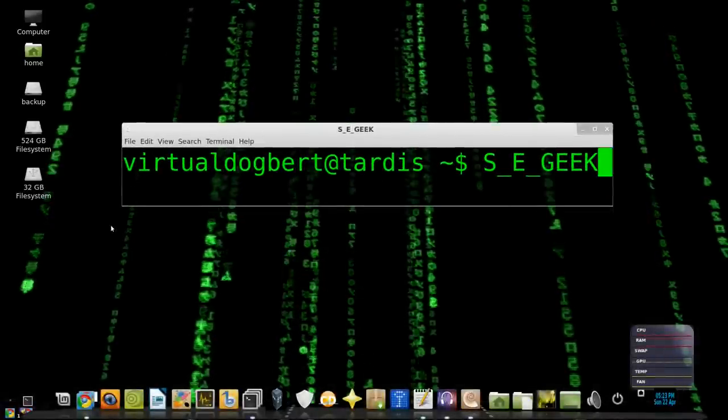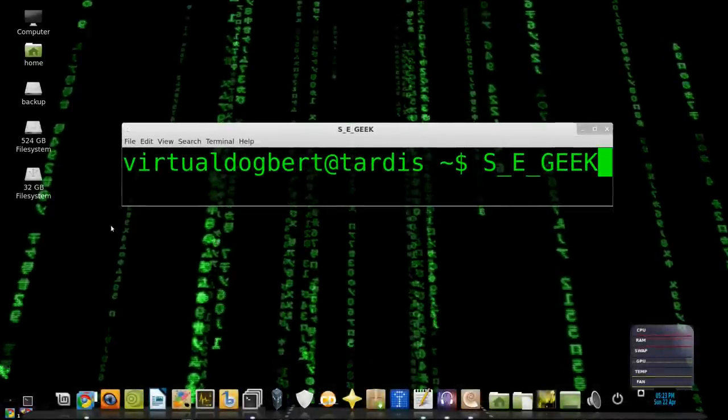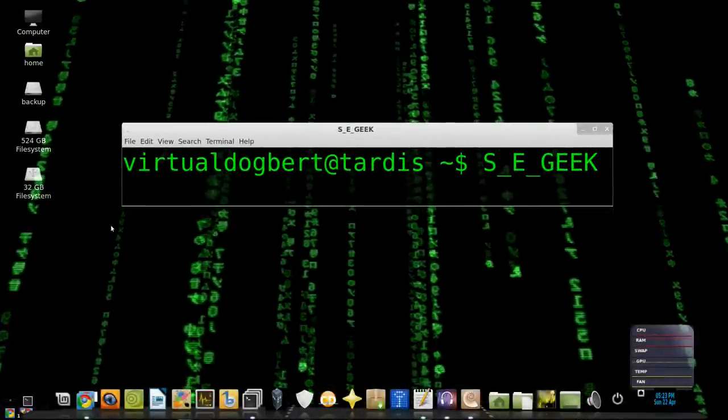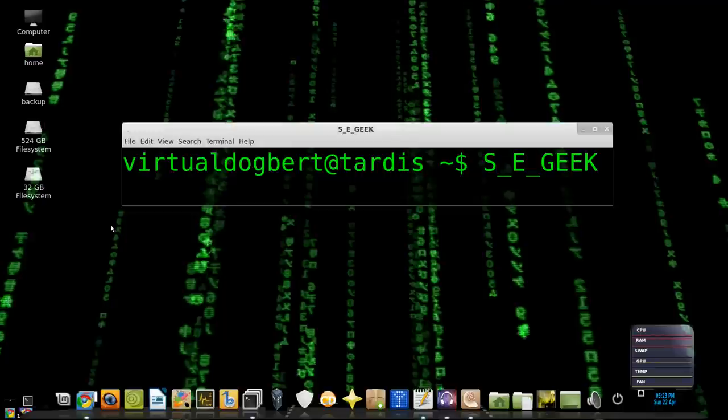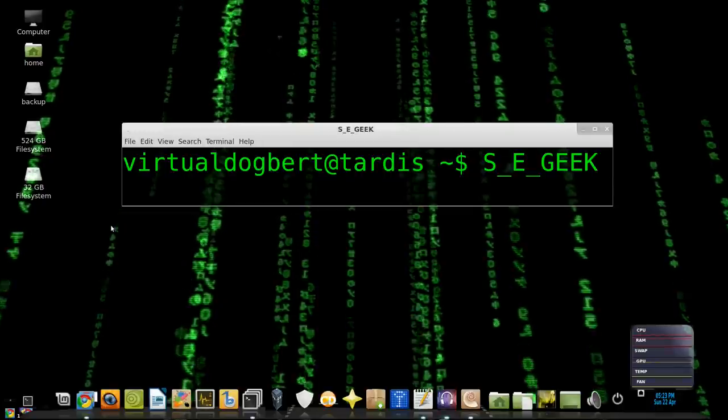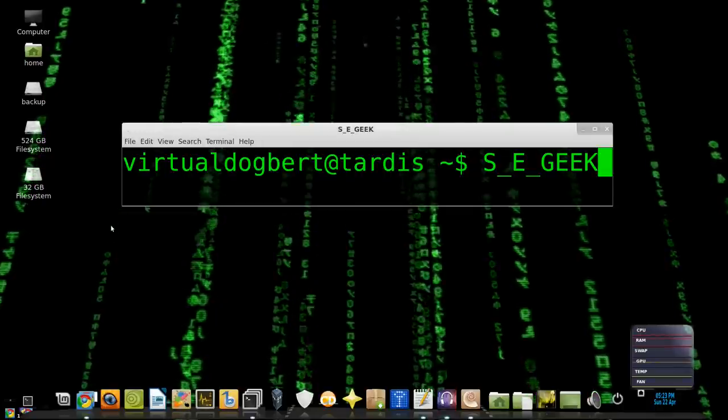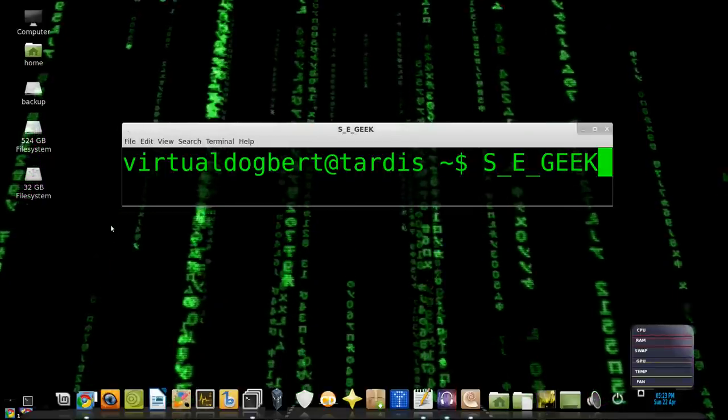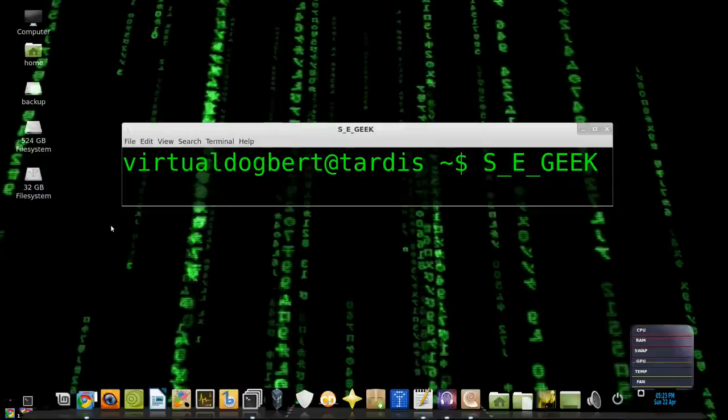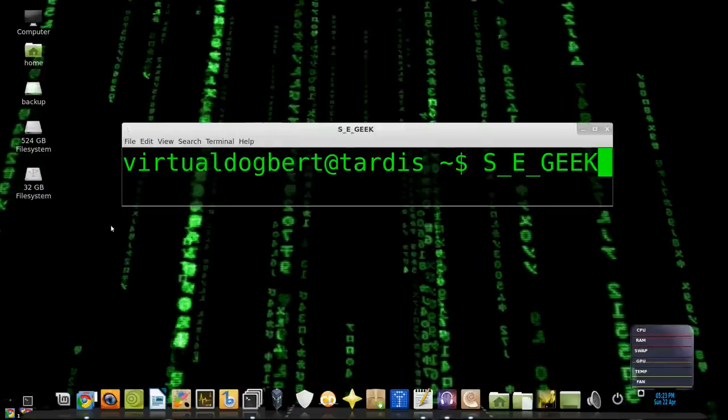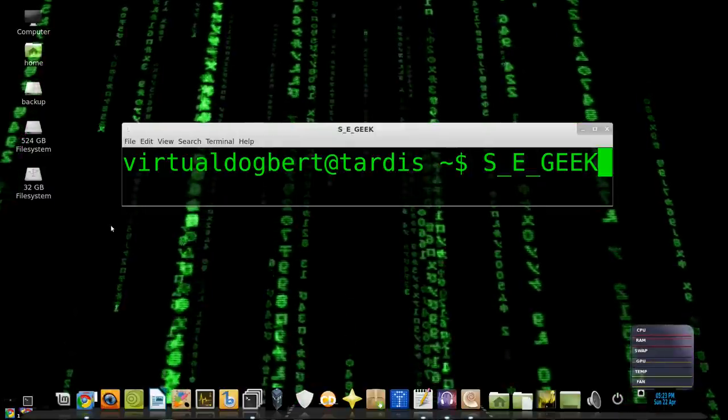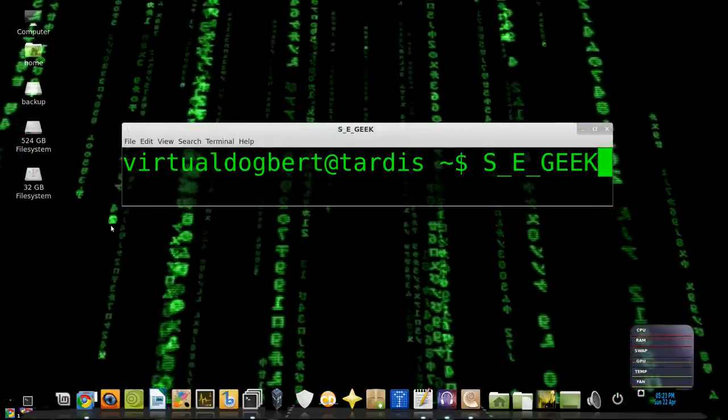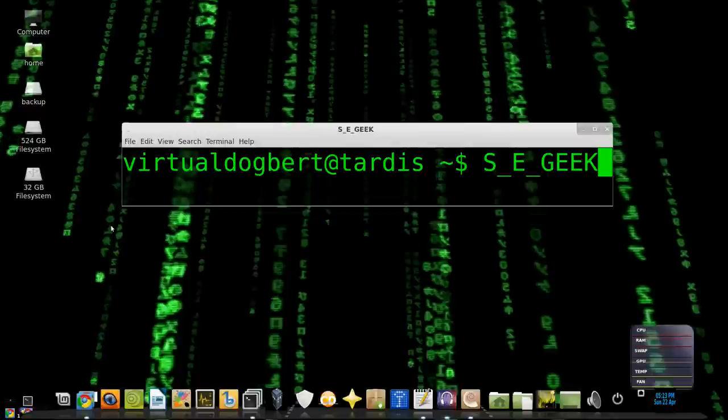Hello everyone and welcome to SE Geek, the internet's most passionate software engineering show. I am your host, the Software Engineering Geek, and this show we're going to be talking about git cherry picking. So sit back and let the knowledge flow in, because SE Geek begins now.